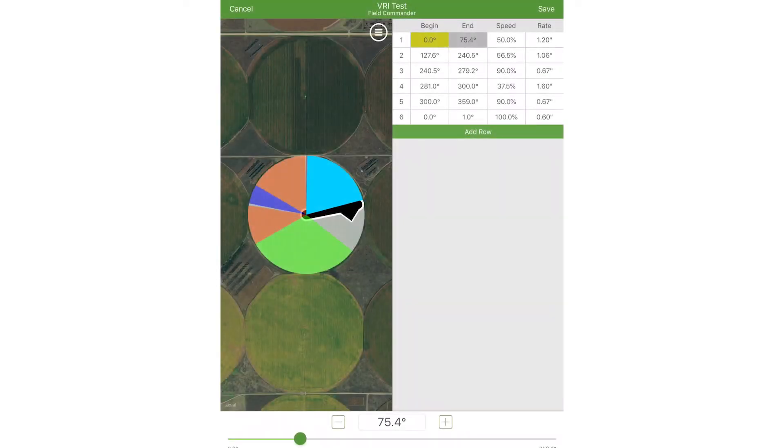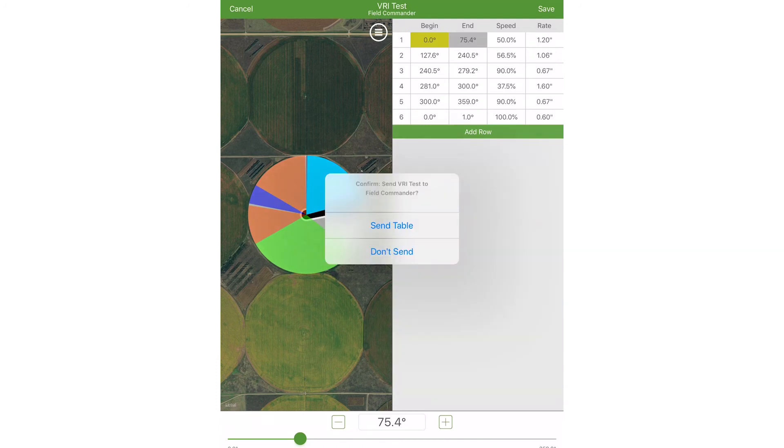After all the desired data has been entered, press the Save button to submit any changes that you've made.